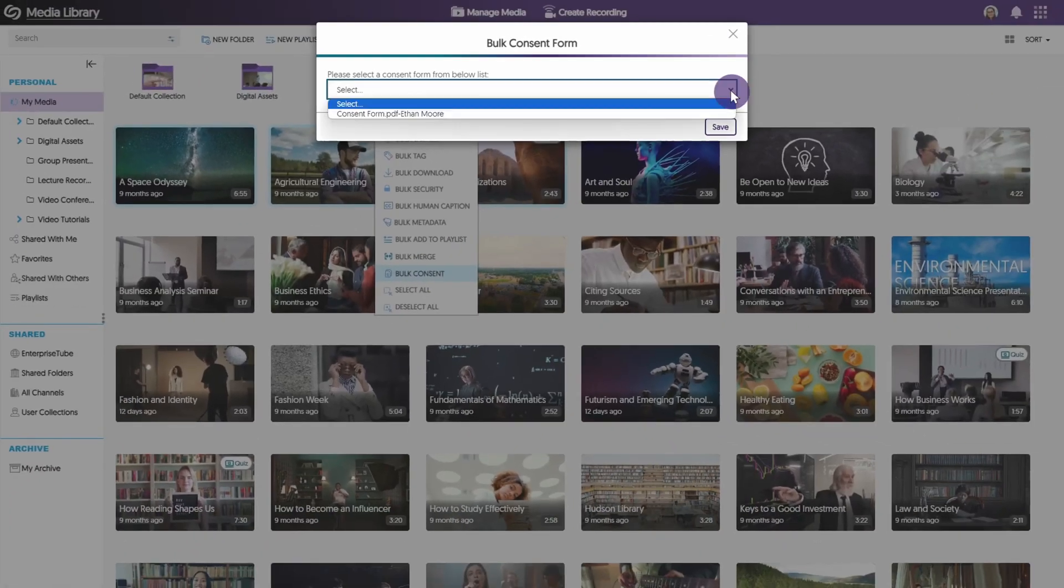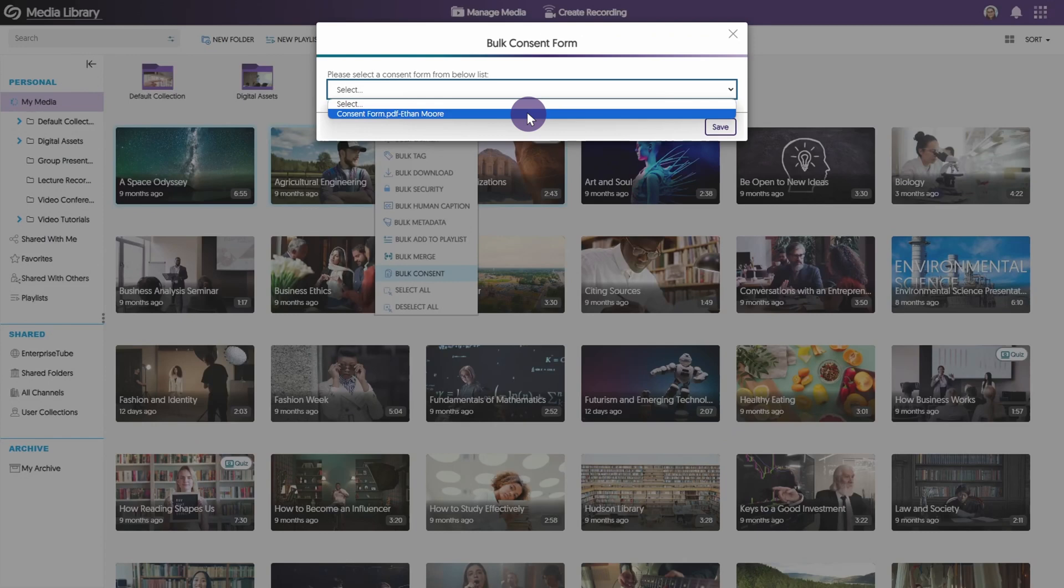Use the drop down menu to select the consent form you wish to add to the selected media. Once you're finished, click save.